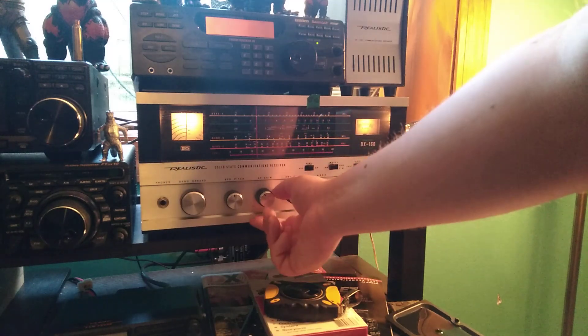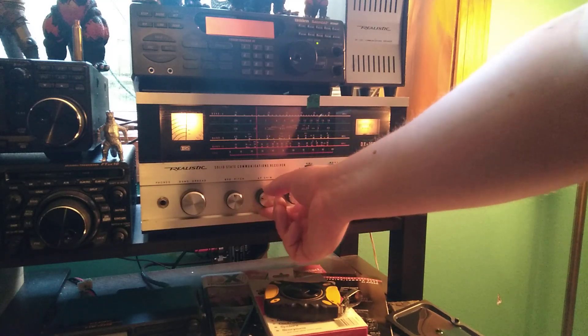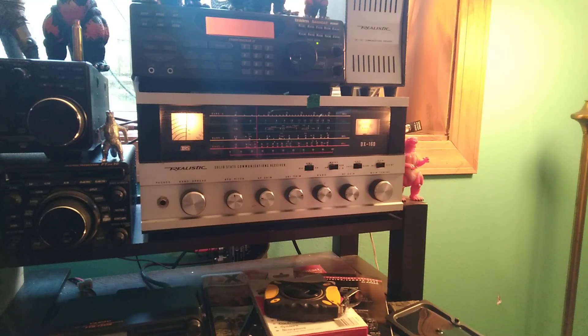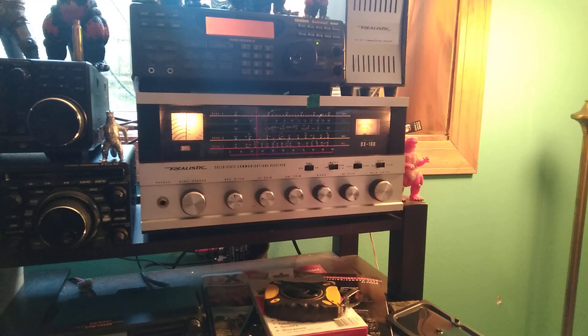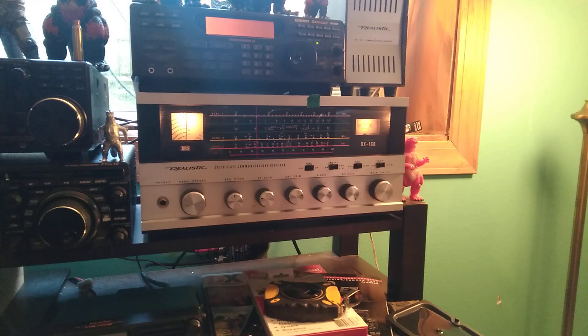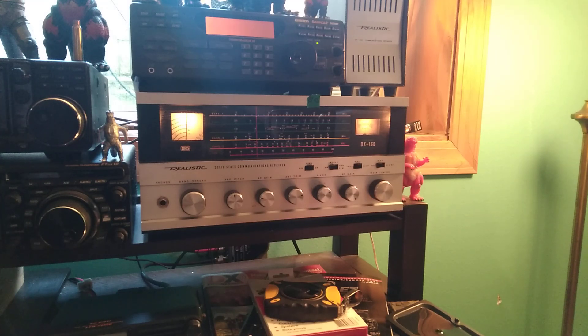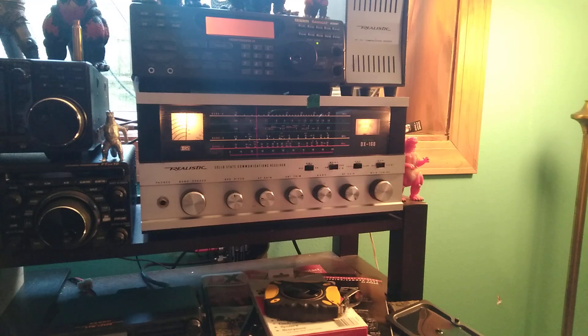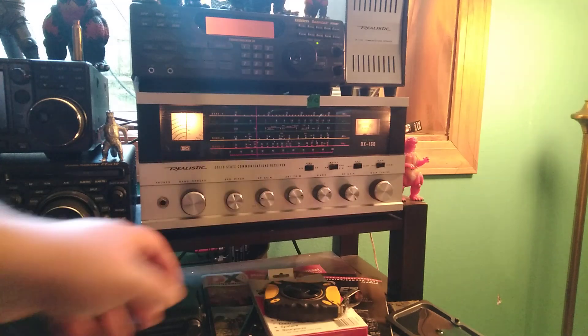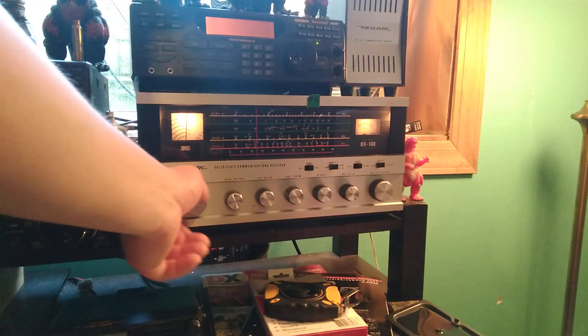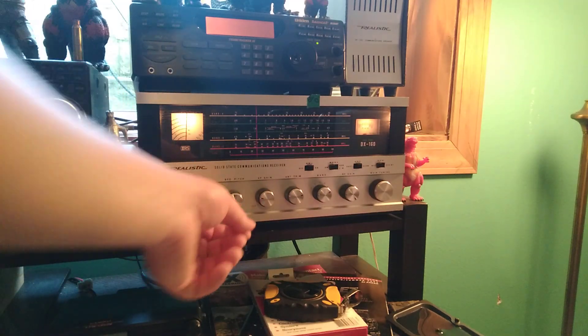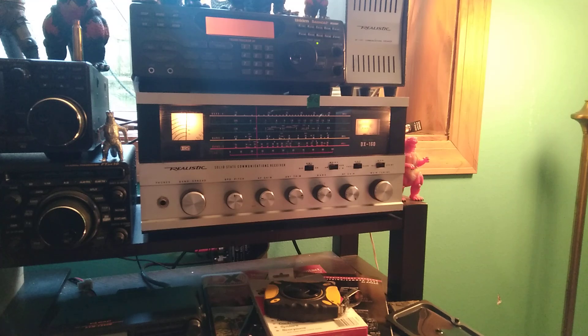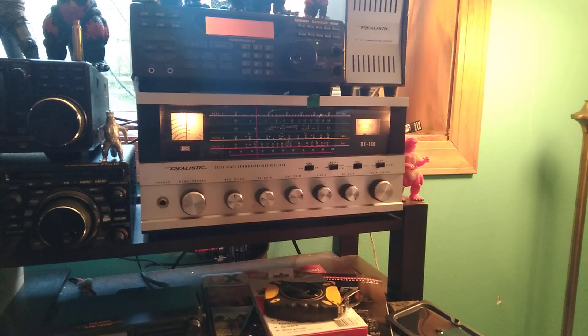So as you can tell, it'll receive as well. As per usual, it's kind of a drifty thing on single sideband. So I don't really use this a whole lot for listening to the ham radio bands because I'm constantly having to either fiddle with this or the BFO. But overall, it's nice to have this radio in my collection.